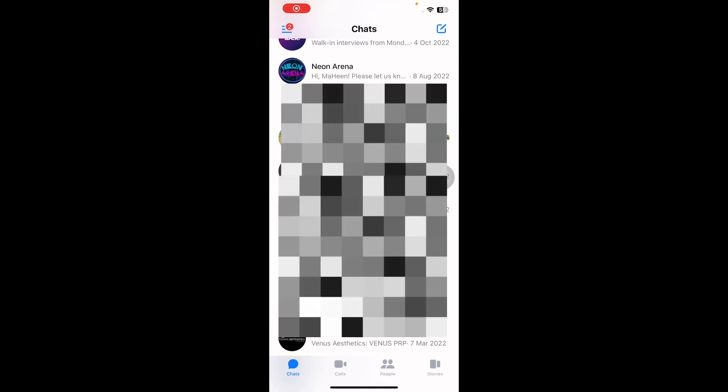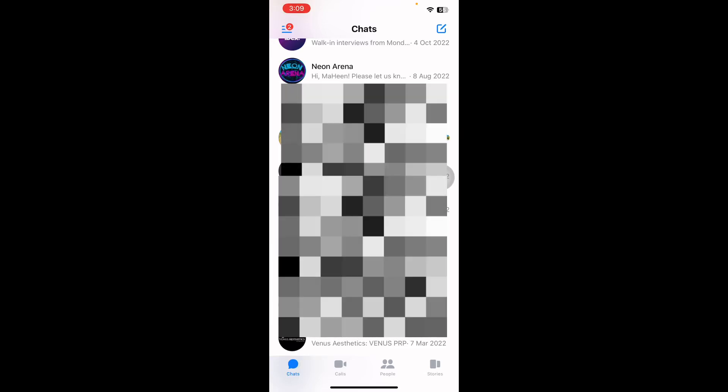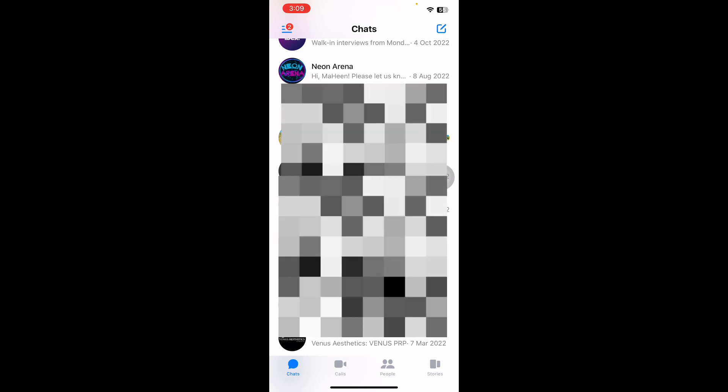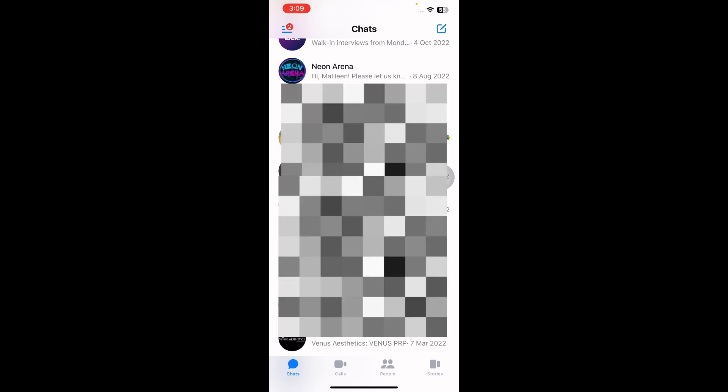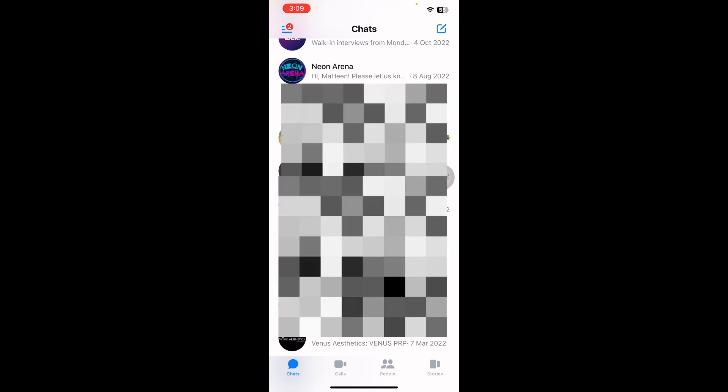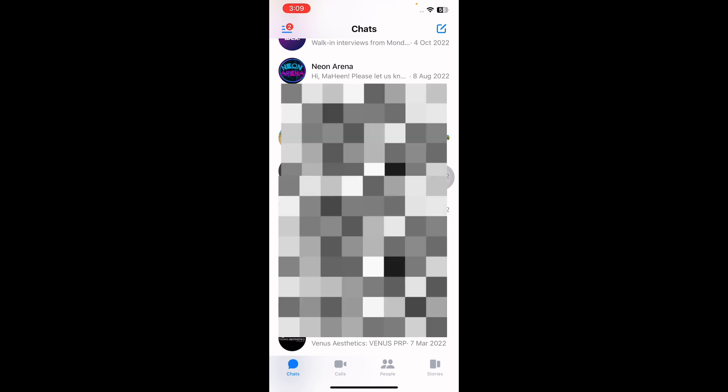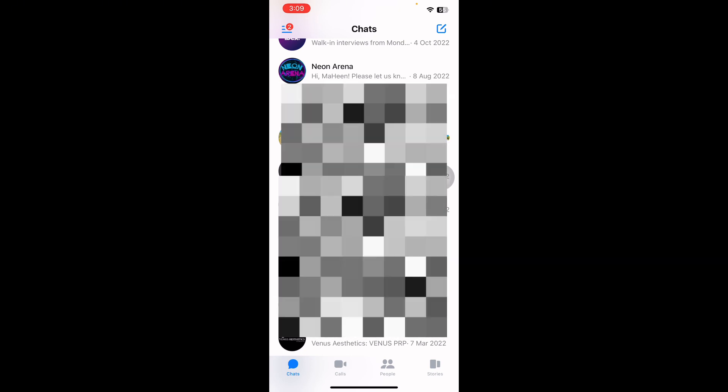Hello everyone, welcome back to another video. In this video I'll tell you how to fix Facebook Messenger not working after iOS 17 update. Some users have been complaining that Facebook Messenger stopped working for them.